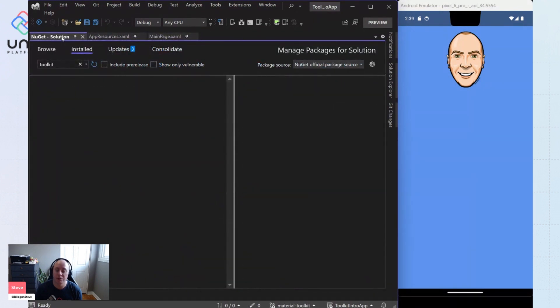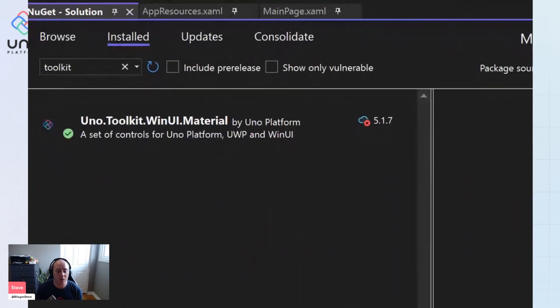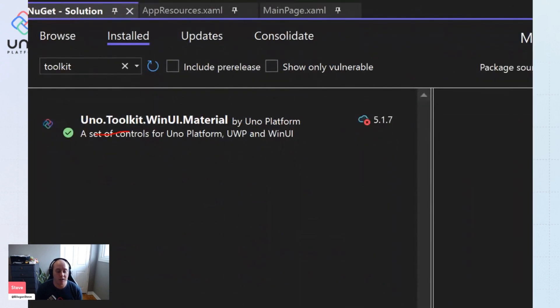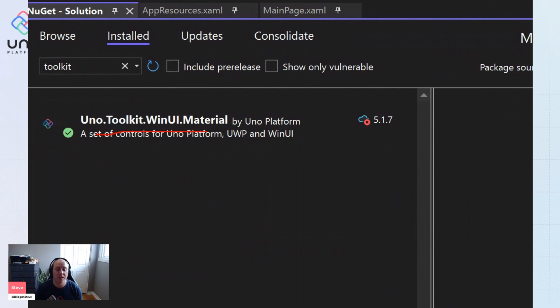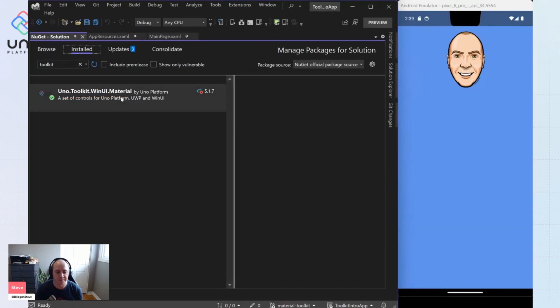And you'll notice a few differences right out of the box. We have now the Uno Toolkit WinUI material NuGet package installed instead of the Uno Toolkit WinUI package. This material package already includes the Toolkit, the base Toolkit WinUI package itself. So you do not have to have both installed.